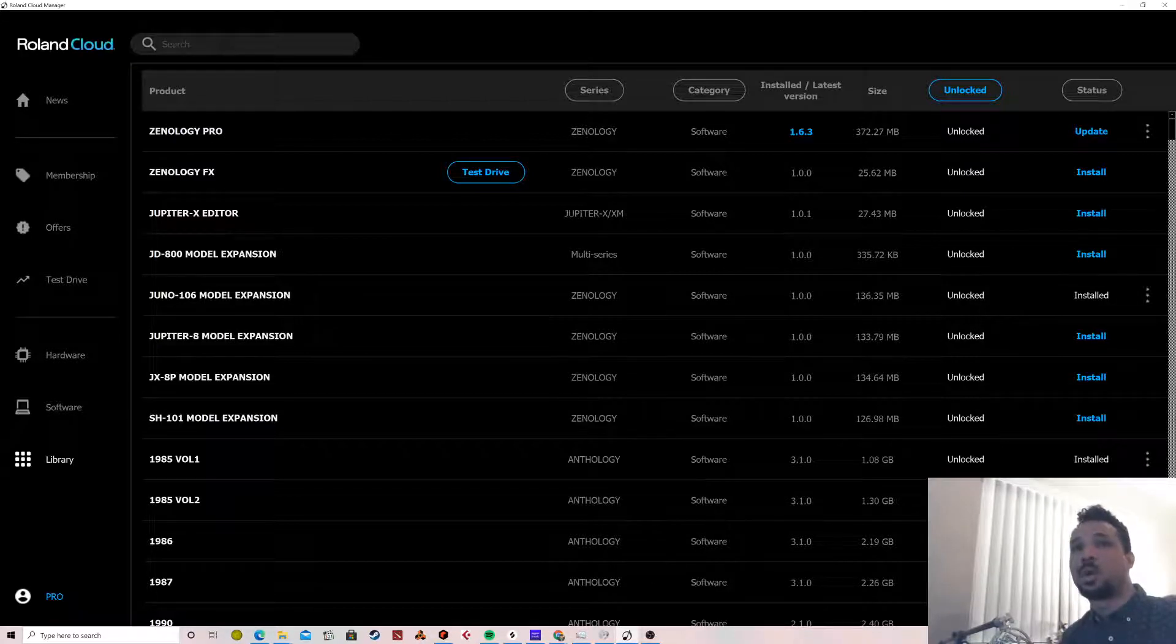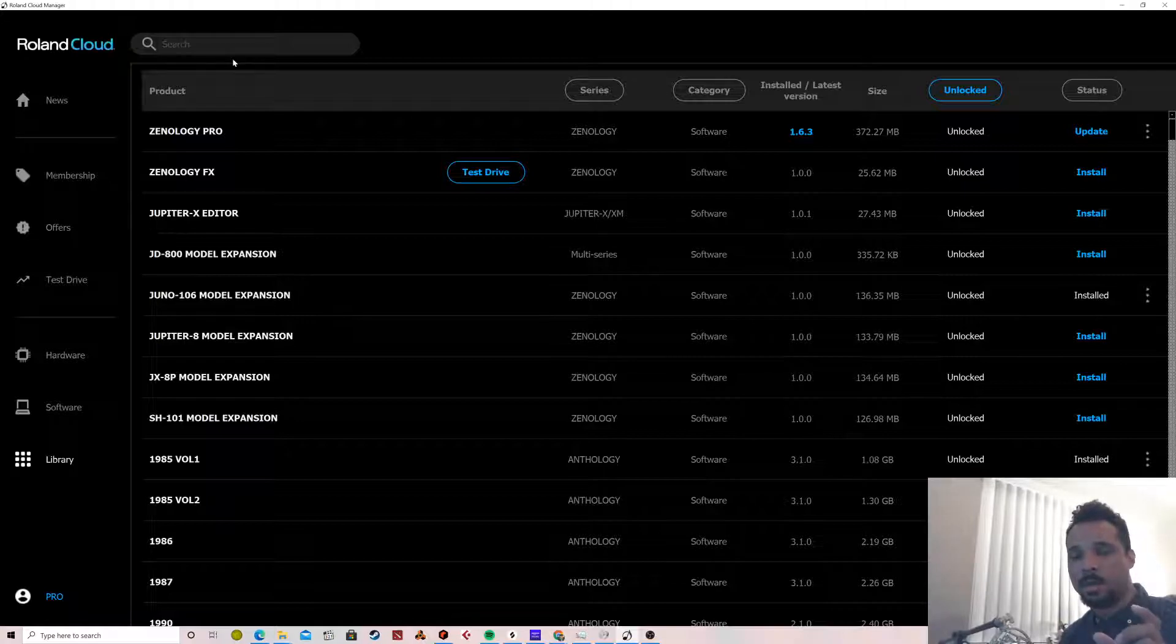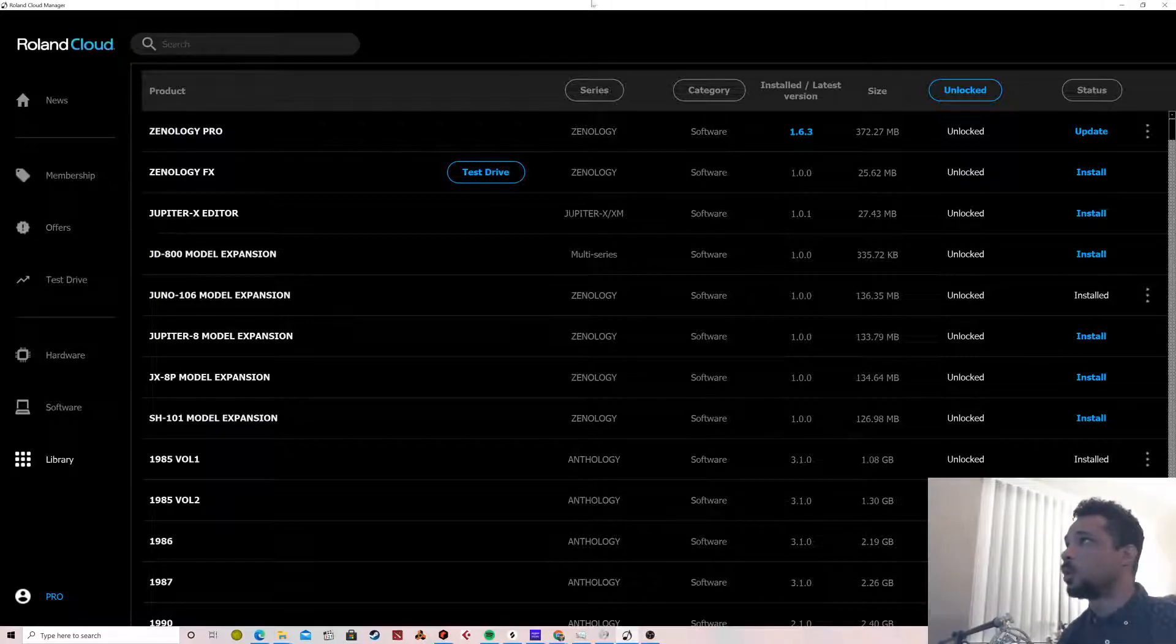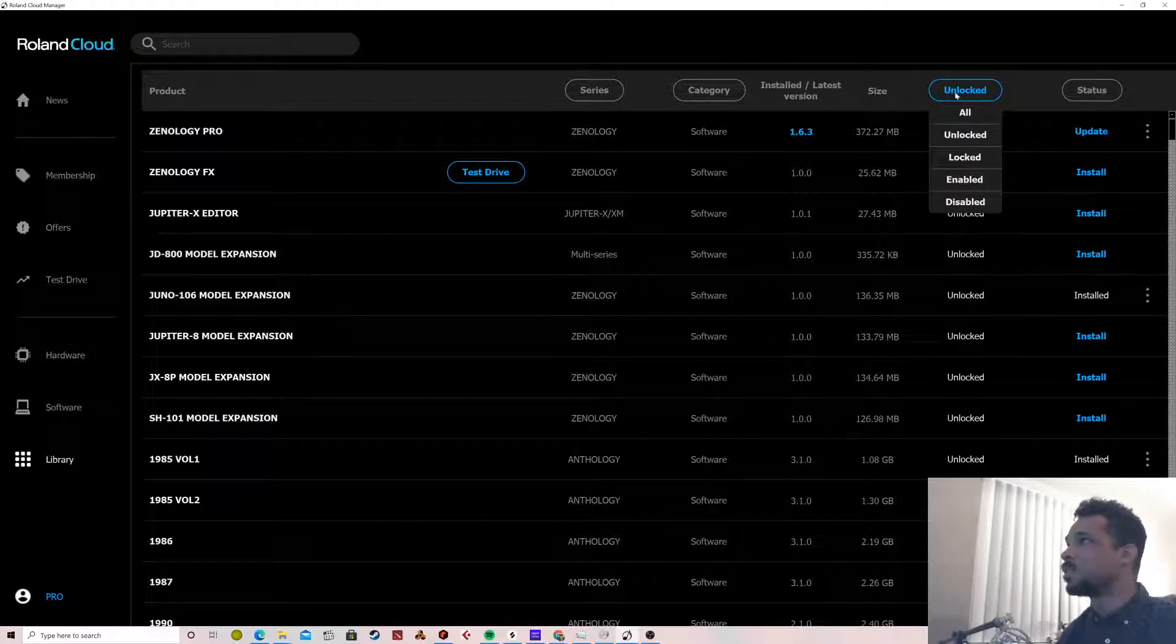I was searching it and it was not showing up, all it was showing was the expansion packs, that was the only thing that was showing.